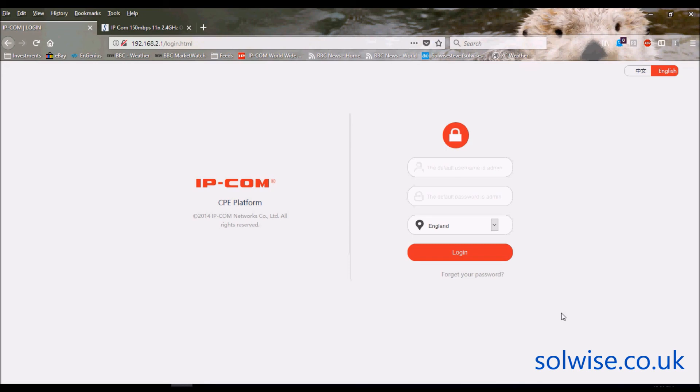So that's the AP615. I hope that gives you some insights into what the screens look like. Thank you very much.